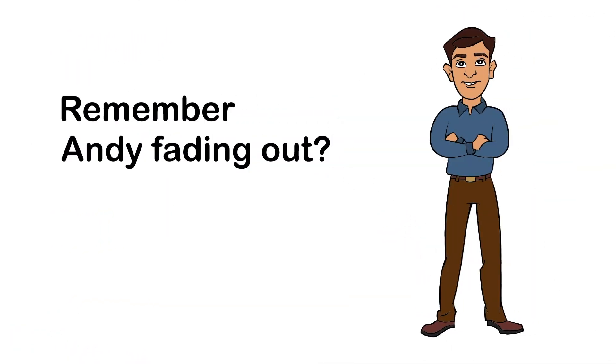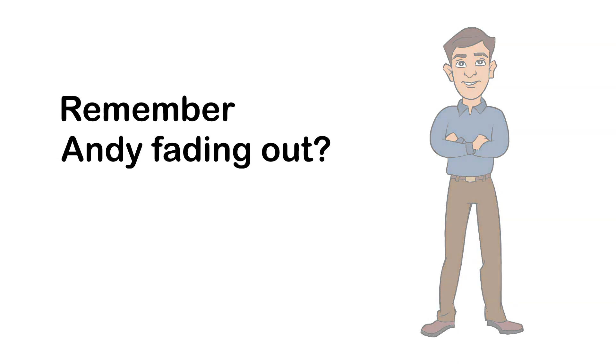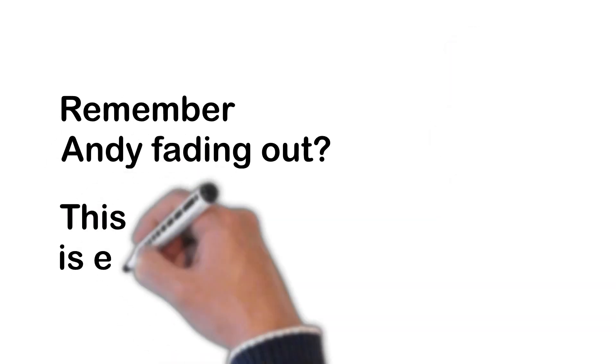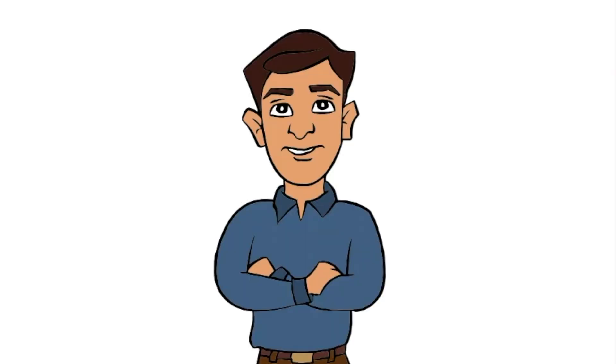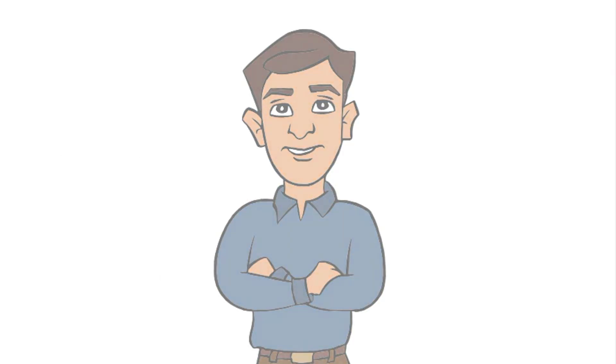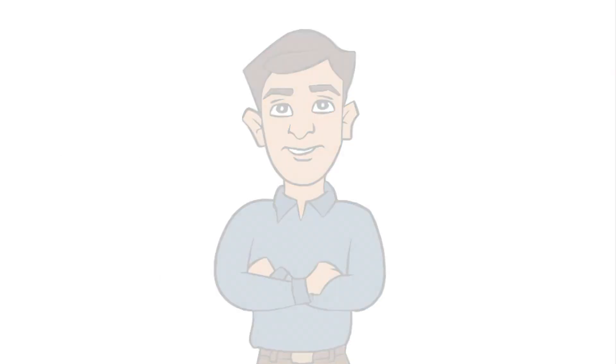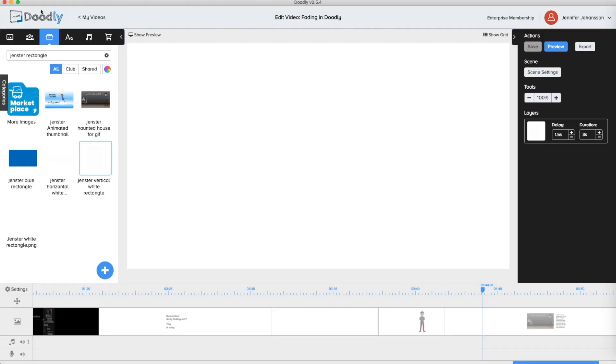Did you know that you can fade out too? This isn't a Doodly option in version 2.5.4, but maybe someday it will be. I'll show you another trick to make it work, but it takes a little bit of advance work.